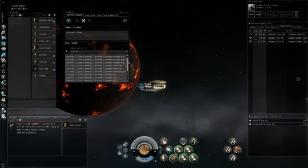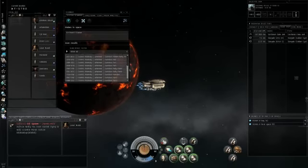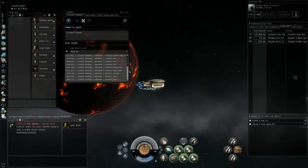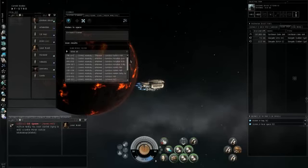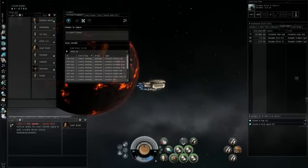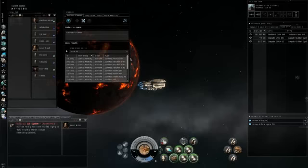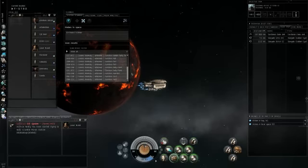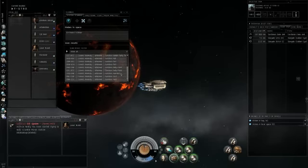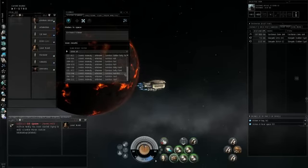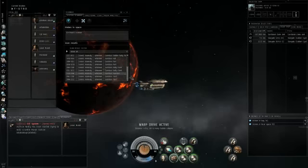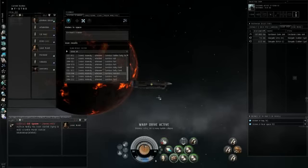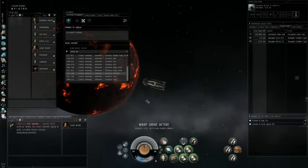Once you find the anomaly you want, which I'm going to look through here for sanctums or havens, you just right-click and then warp to the distance that you want to go to, whether it be zero or at range.